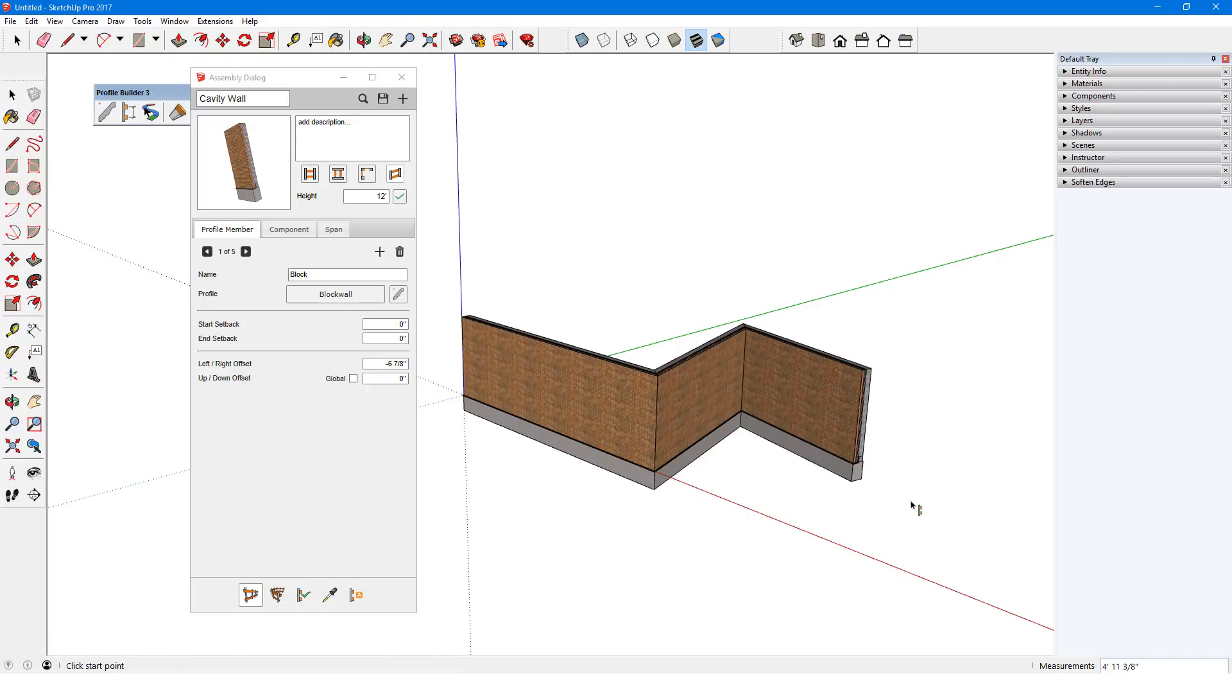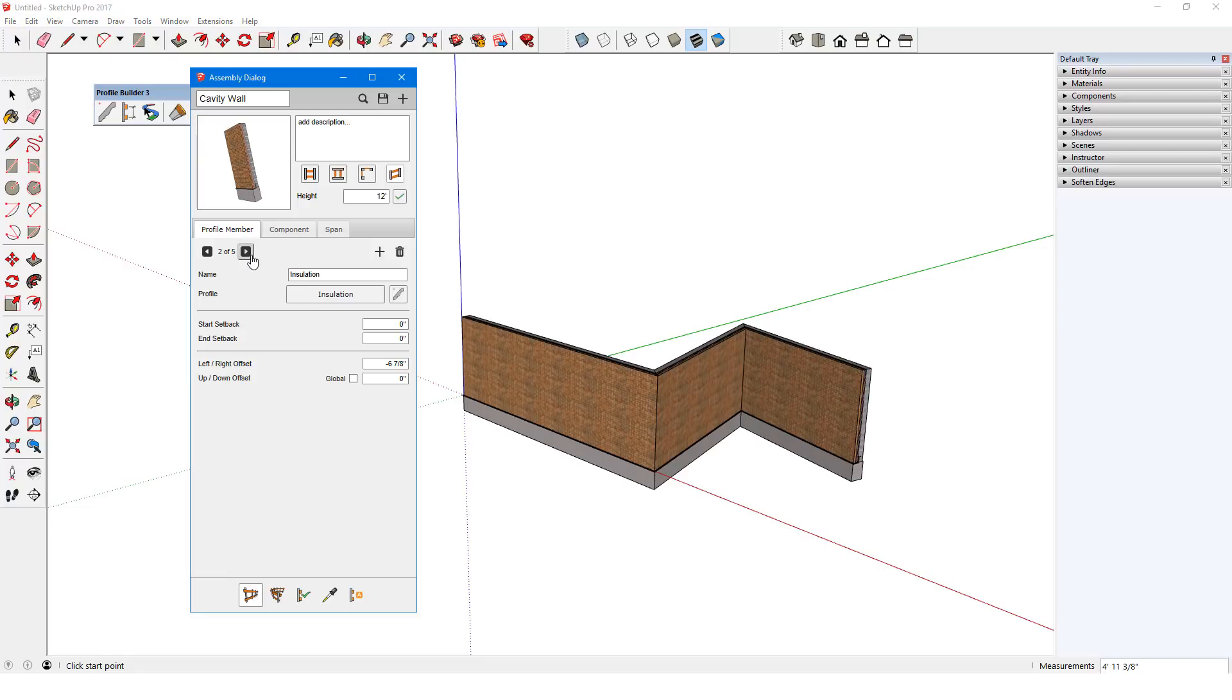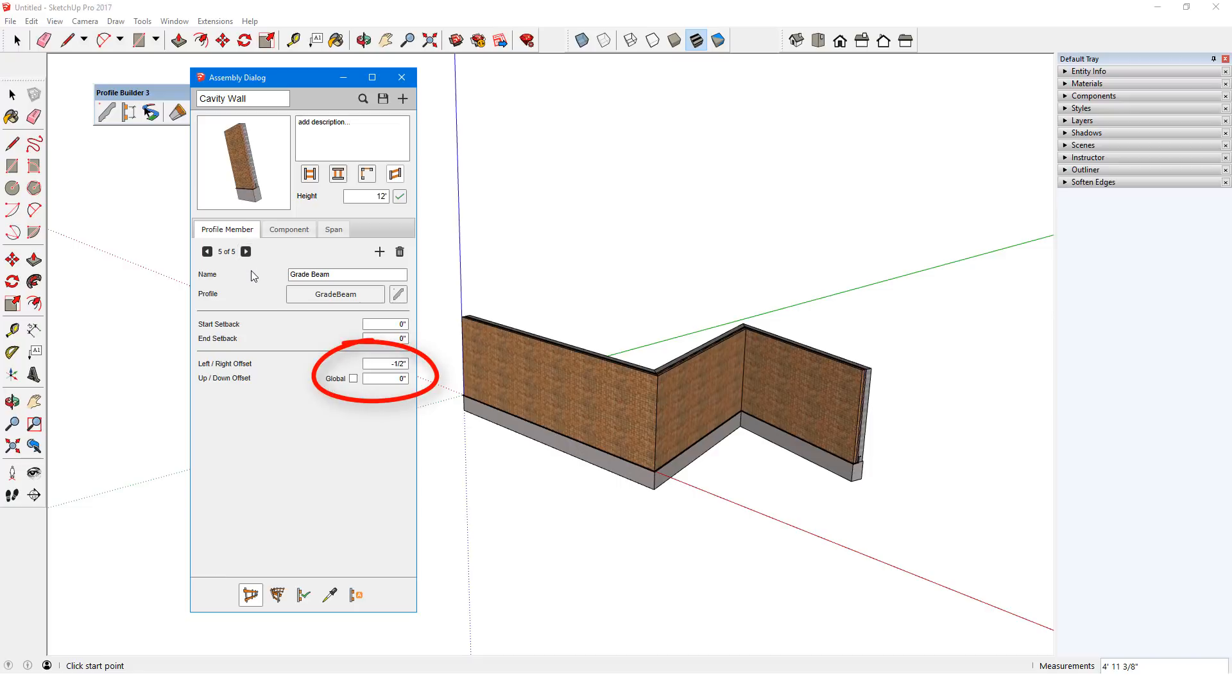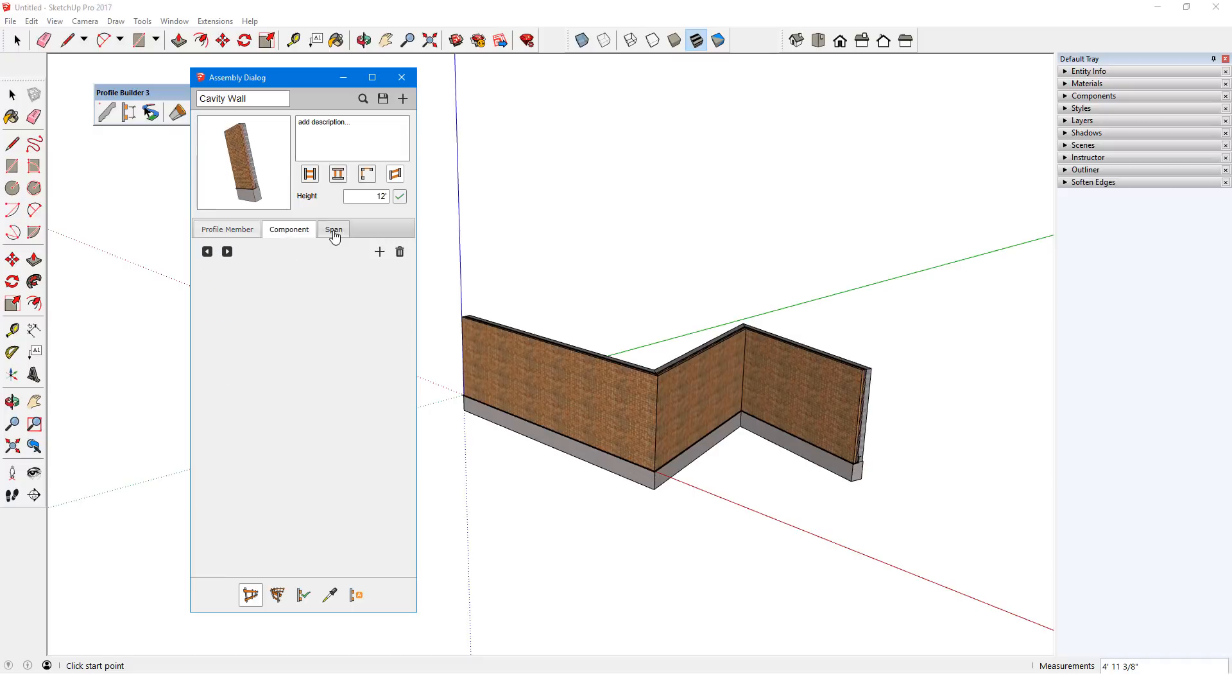This is a simple assembly consisting of five profile members: block, insulation, brick, etc. Each has a start and end setback, and lateral and vertical offsets. Each of these profiles follows the profile path. There are no components and no spans.